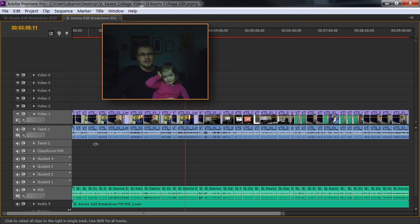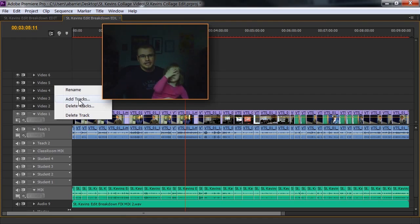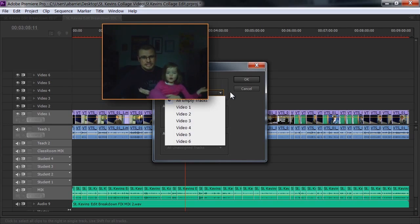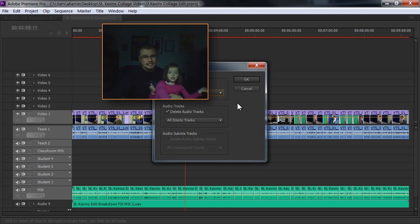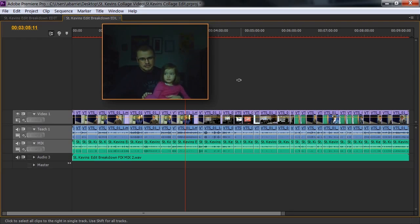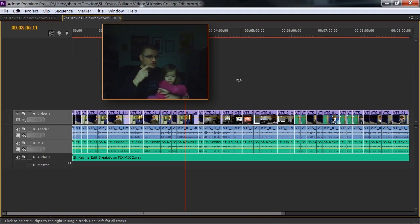Last thing I'm going to show is once you do have these empty tracks, you can right-click anywhere in the naming of the tracks. Go to delete tracks. Tick the little box here to delete all empty video tracks and audio. And hit OK. And you've got yourself a very nice, clean setup. Cuts only. That's how to do it.